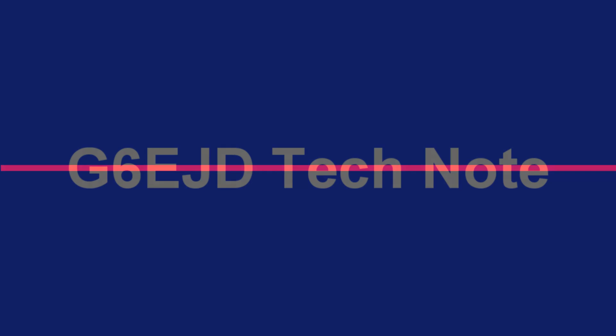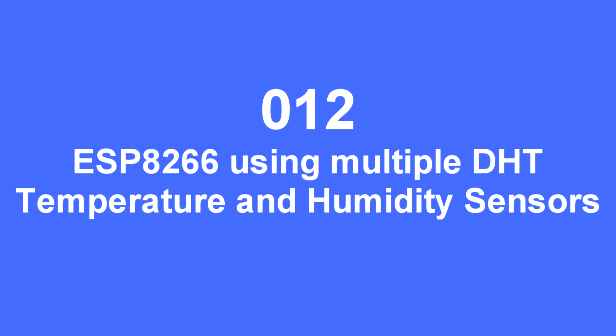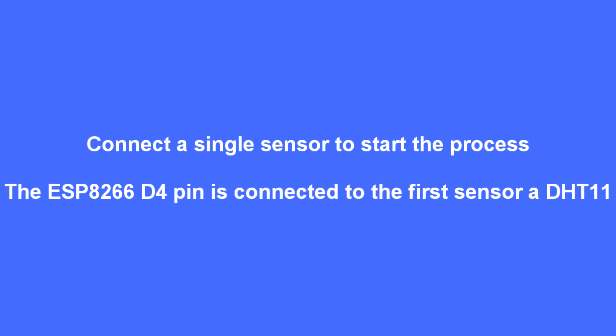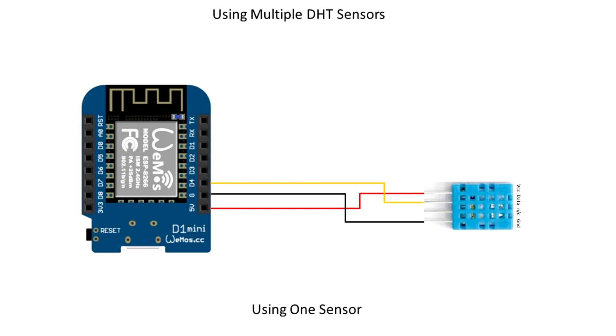In this video I'm going to show how to operate multiple DHT temperature humidity sensors. Begin by connecting a single sensor to pin D4 of an ESP8266. There's a wiring diagram plus 5 volts ground and data to pin D4 from the DHT11.